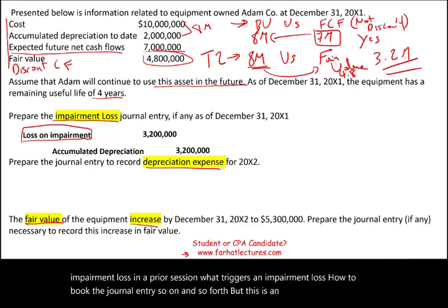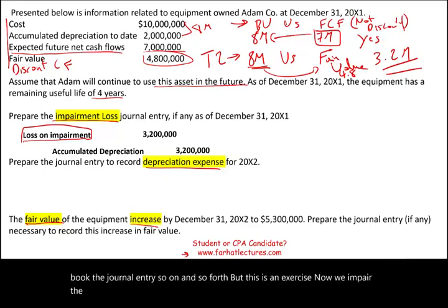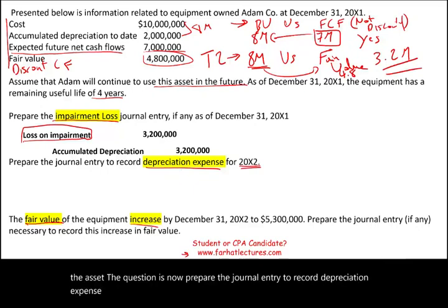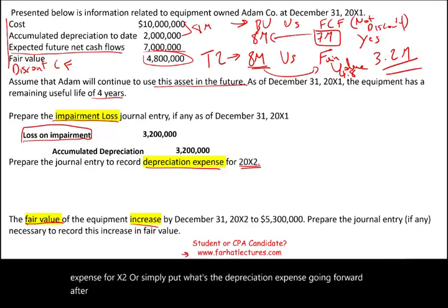Now that we have impaired the asset, the next question is: prepare the journal entry to record depreciation expense for X2 — simply put, what is the depreciation expense going forward after X1, after we book the impairment?